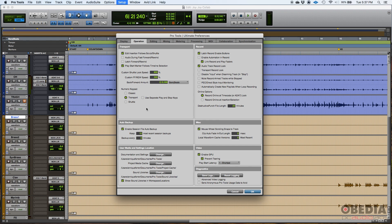Now the auto backup is extremely important — probably one of the most useful functions in Pro Tools. It automatically stores a backup of your session. You want to make sure enable session file auto backup is on. You can set how many backups to keep and how often to create a new one. I keep ten most recent session backups and back up every five minutes.